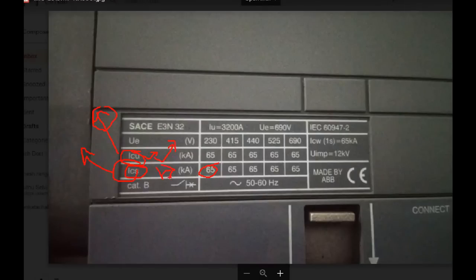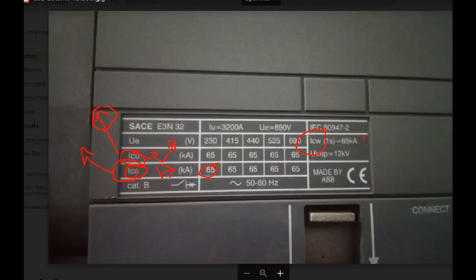If you use ICS, you can use the ICS, which means the ICS rating applies. If you use ICW, you can use the ICW.